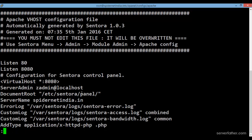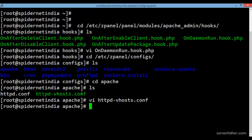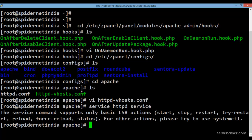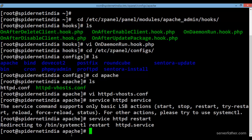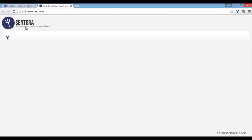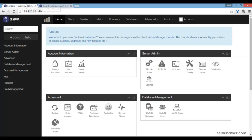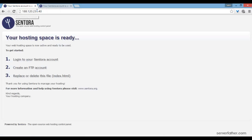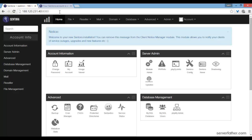Save the file and restart the httpd service. Now check — the Centora page is appearing, and your control panel is accessible on port 8080. I'm Sahil from serverfather.com — bye, have a good day.